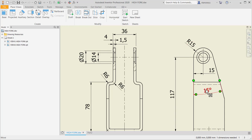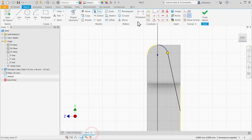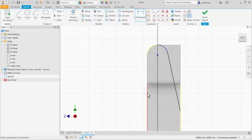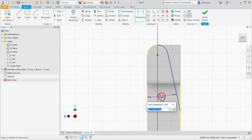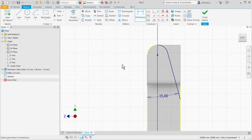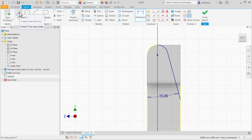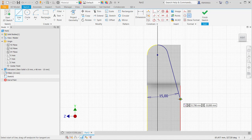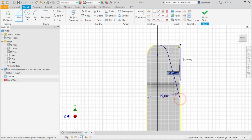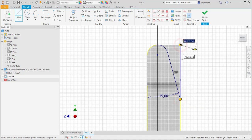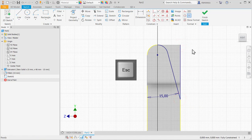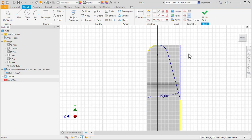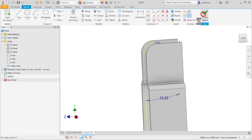And 15 degrees the angle. Good. I have to draw another line from this end to this end. Don't forget, this drawing is in the middle of the part. Finish sketch.